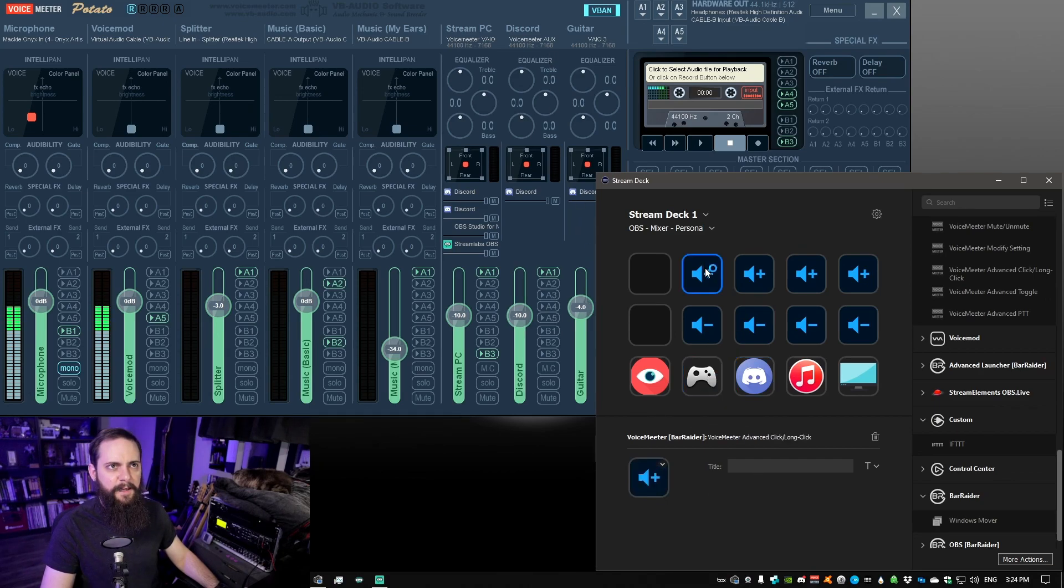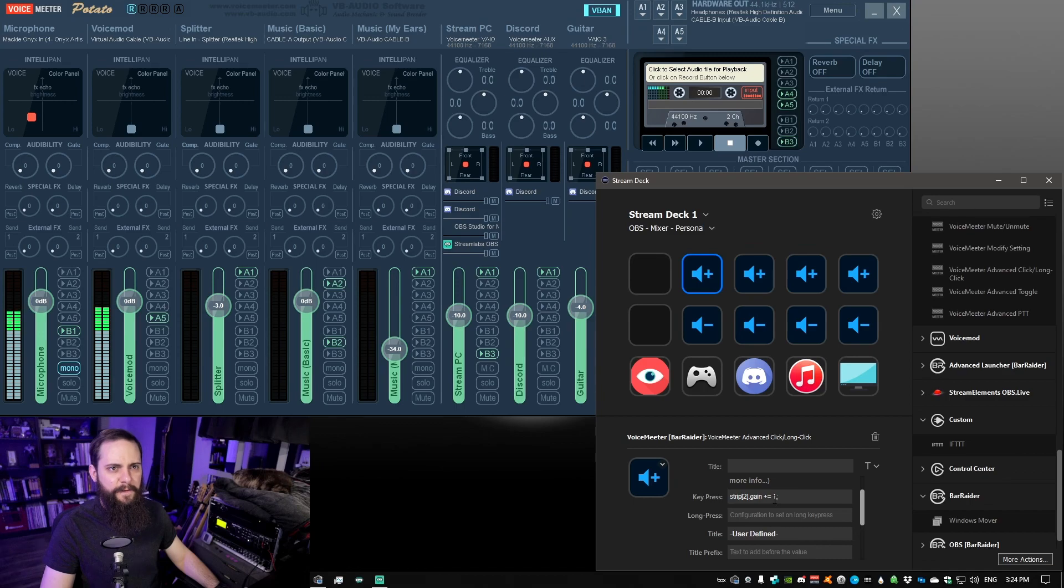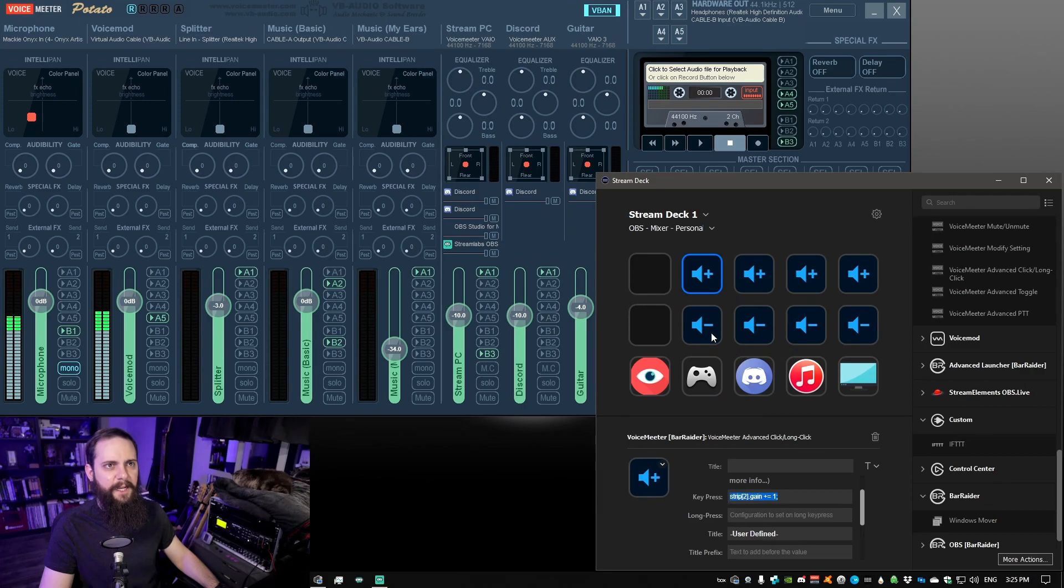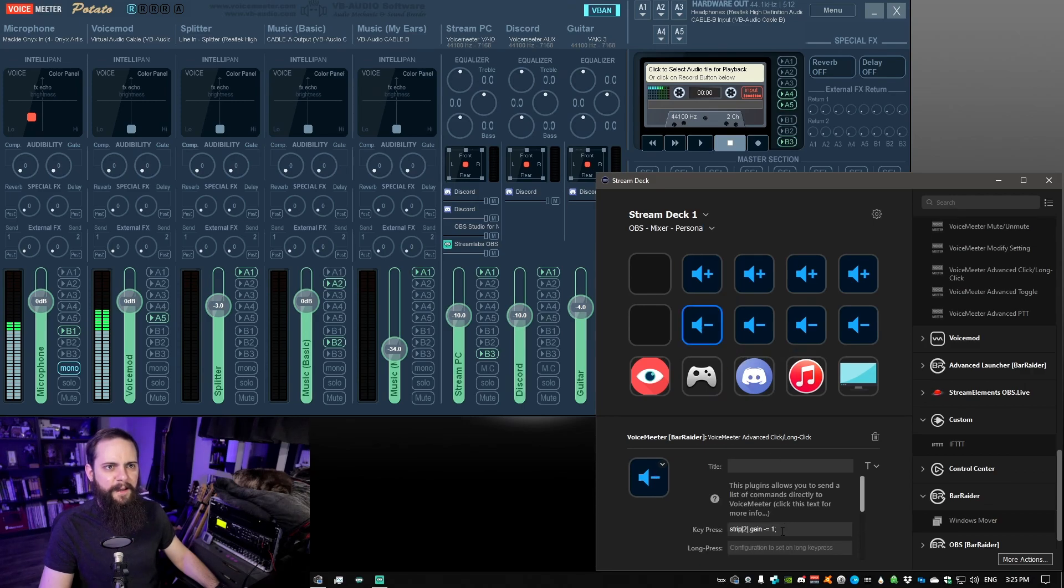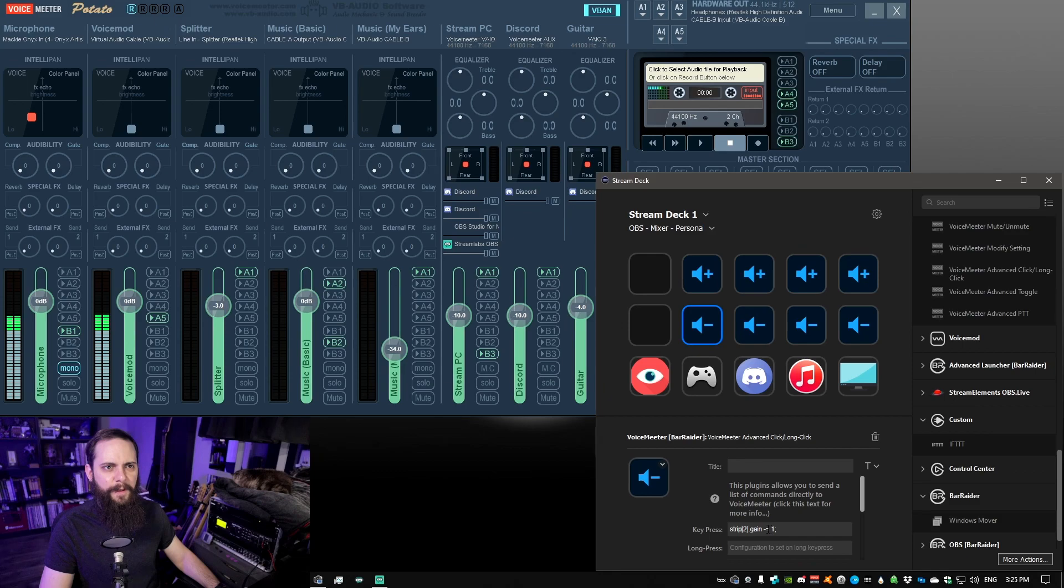If we look at the increase and decrease volume, firstly you can see we're selecting the strip and then we're changing the gain which is the volume. For this one I'm modifying it by one. For decrease we should see pretty much the exact same command here except slightly modified. The strip gain, instead of going up with the plus, we're going down with the minus.